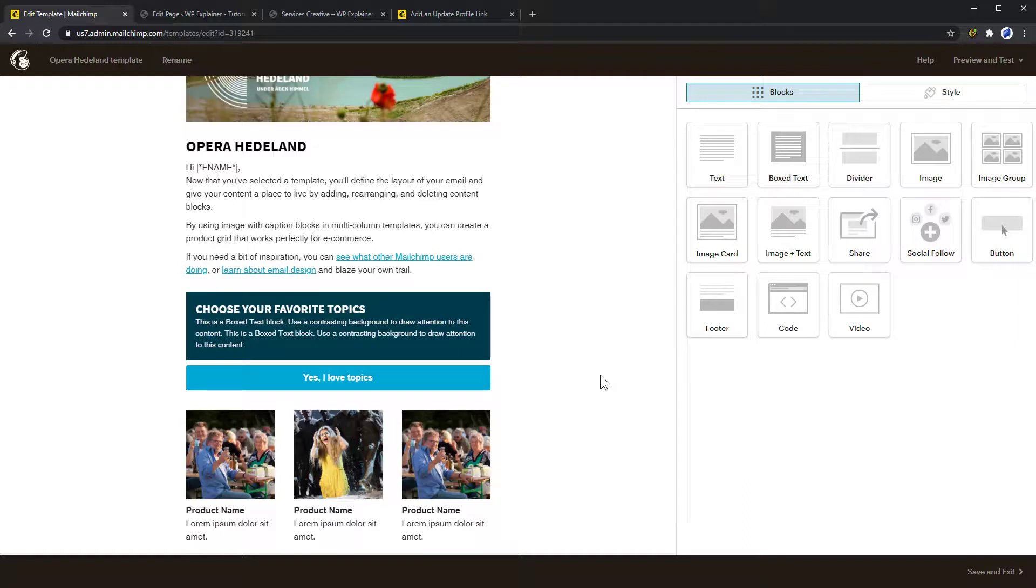Because some might miss the newsletter or fail to see the button, I recommend you keep the button in the next three newsletters. You can place the button and info near the bottom of your newsletter.